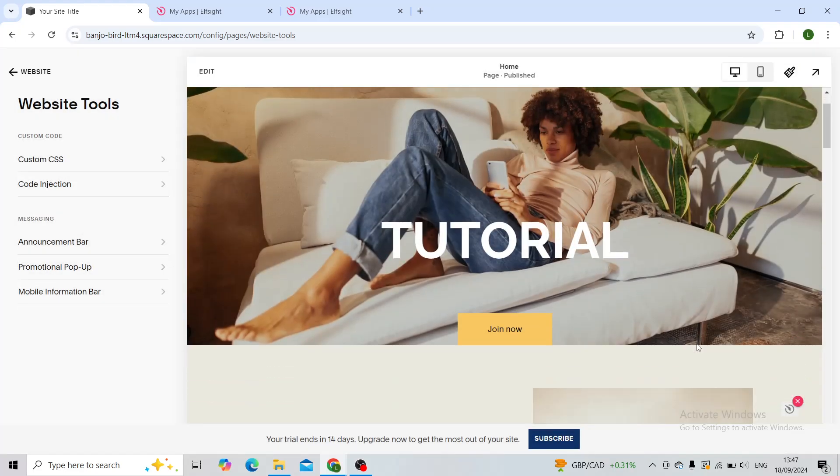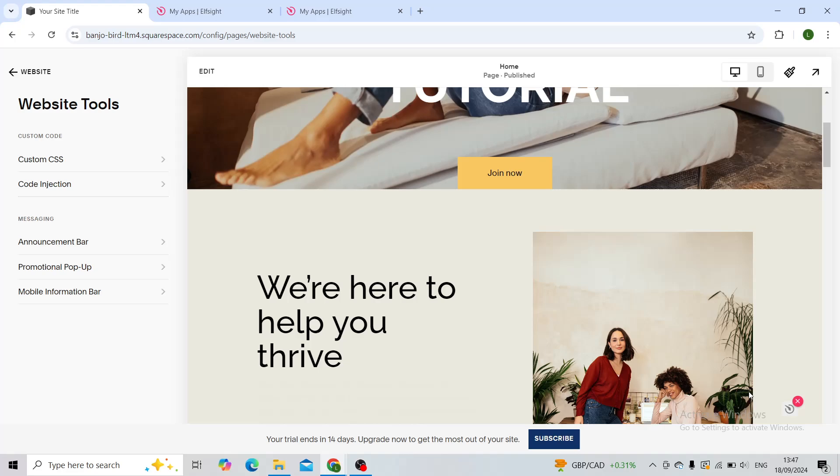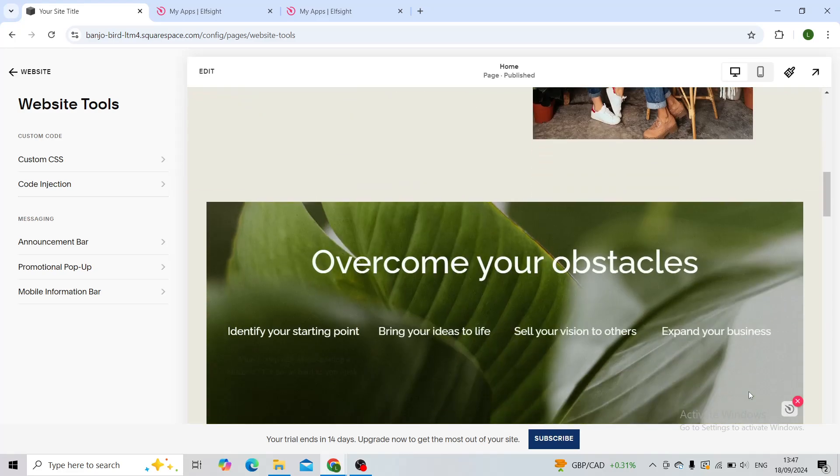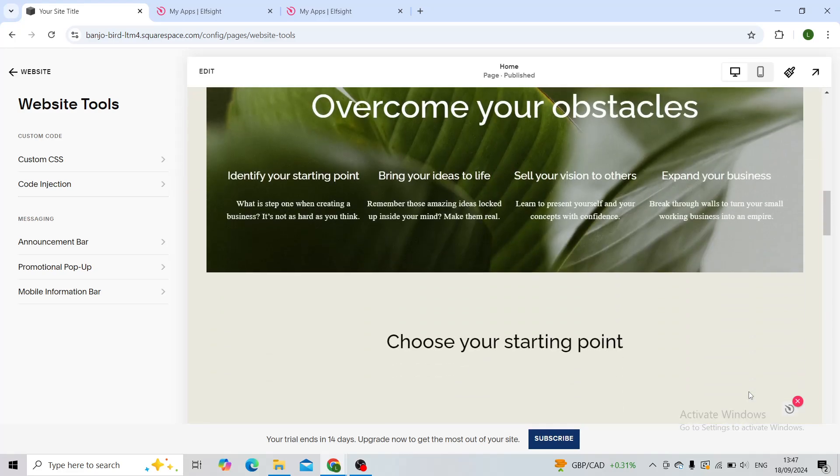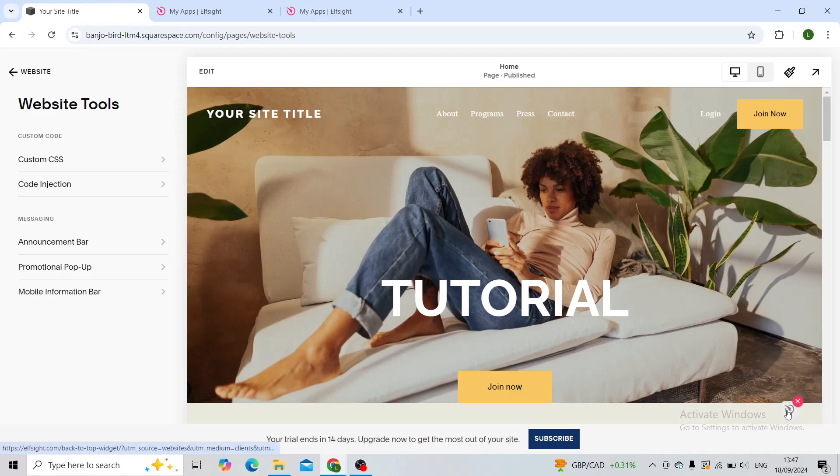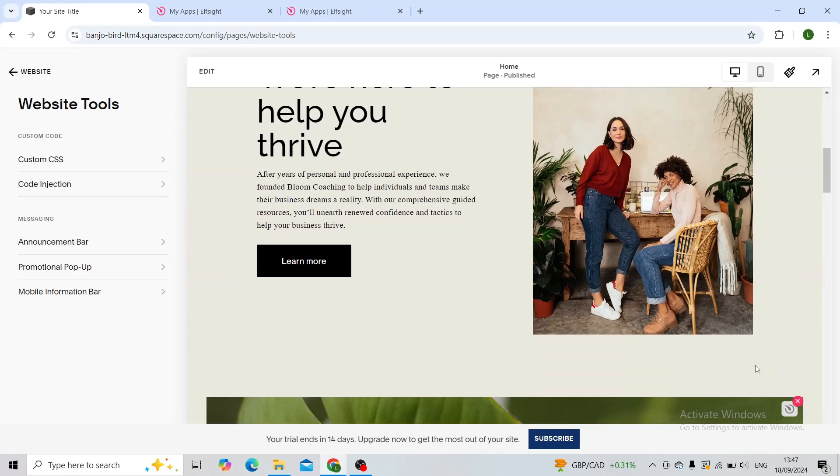As you can see, there's a back-to-top button right here. It now shows as the ELF site logo because this site is not yet published. However, when you publish this site, you'll have this being the actual back-to-top button.